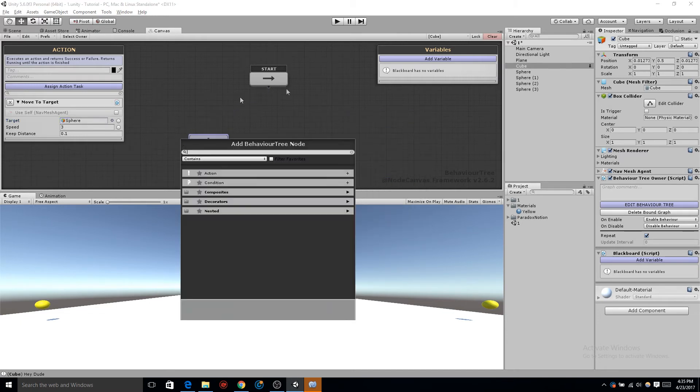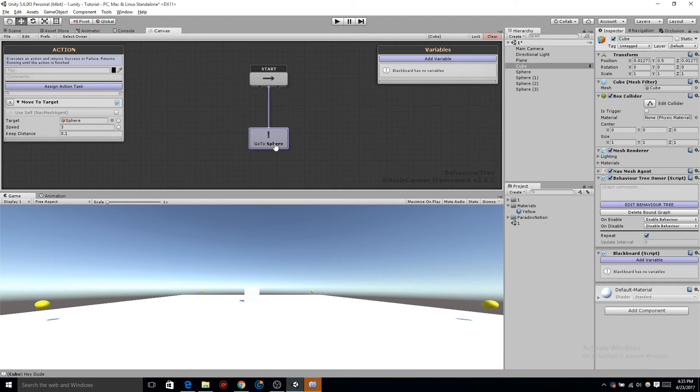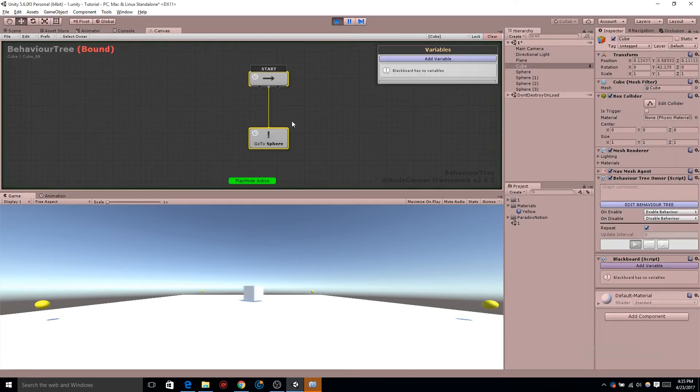Now, let's connect these two nodes, click the little black dot, and drag to our go-to sphere node. Click play, and let's see if it works. Perfect. A little slow, but it's working.